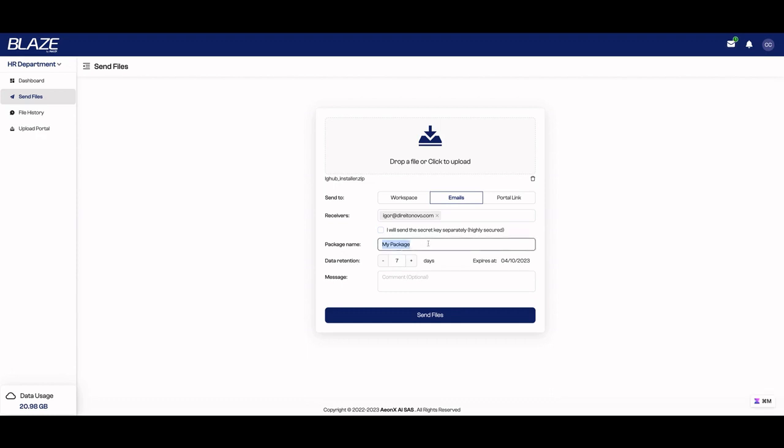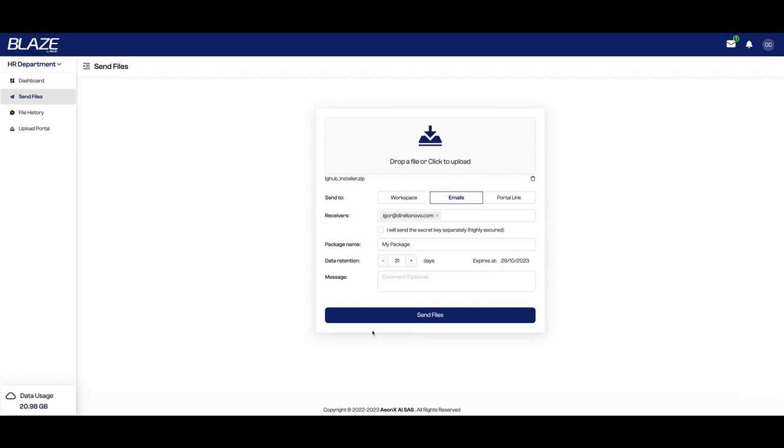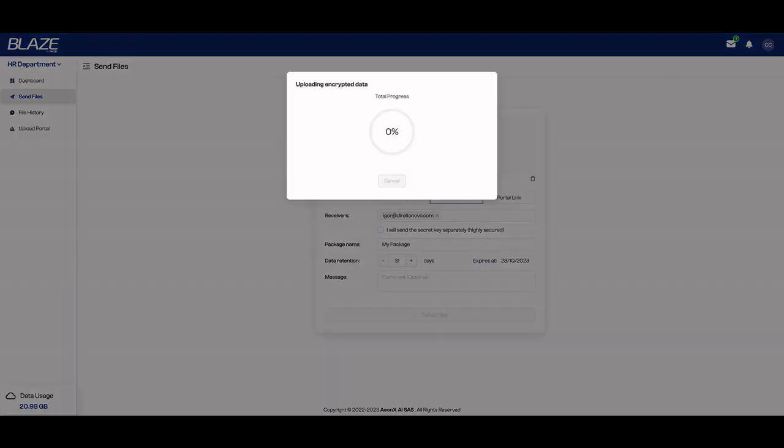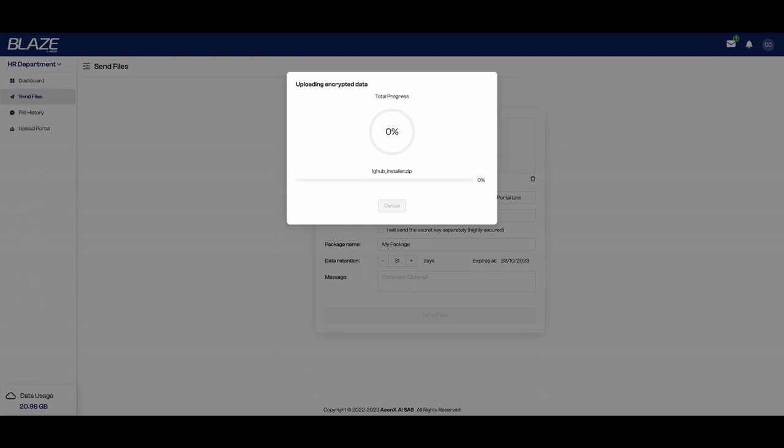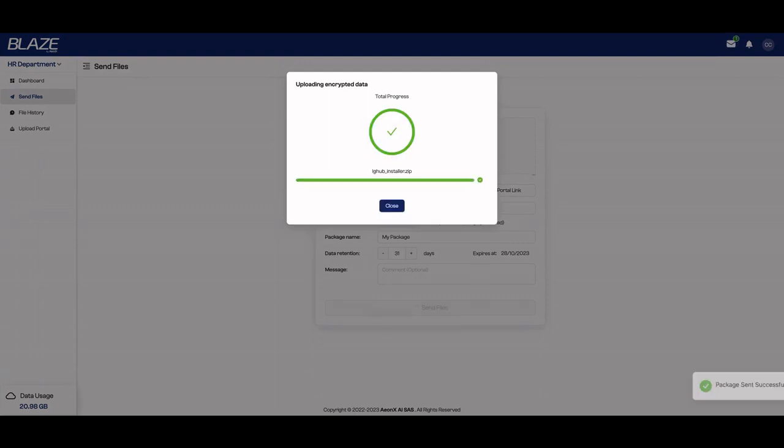You can change the package name—here's my package—and the data retention for how many days you're going to have that file there. You can go up to 31 days. You're going to see the expires date here and just click on send file and it's done. So it's really easy to send huge files with security using Blaze. It's a stellar tool.